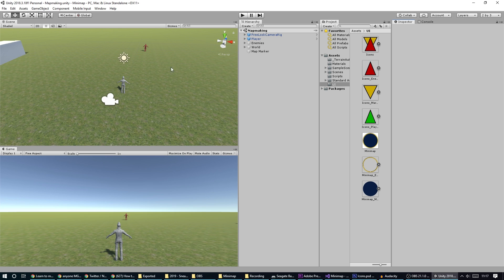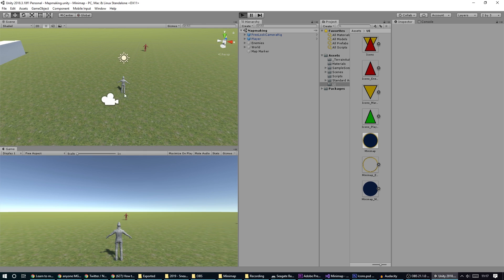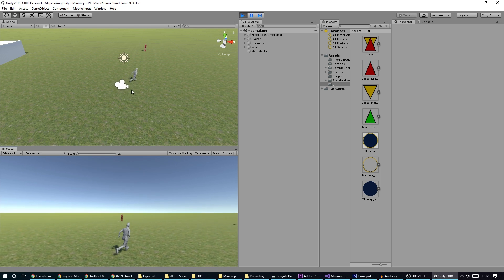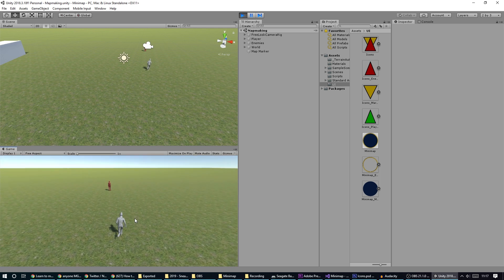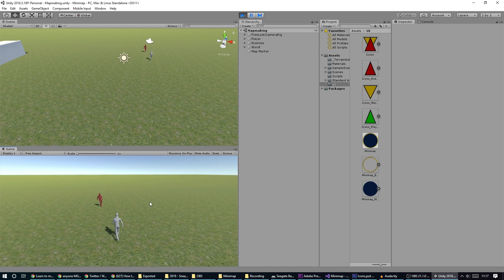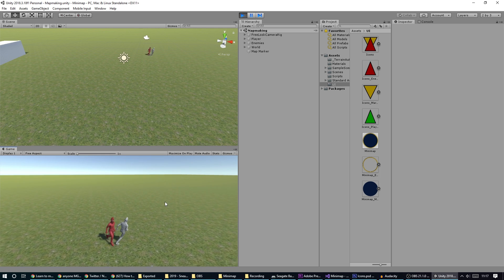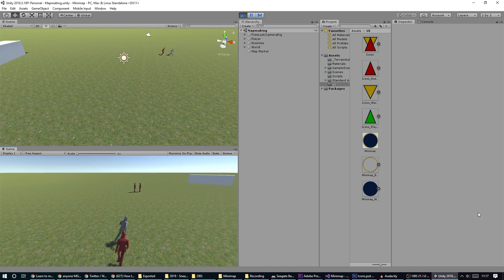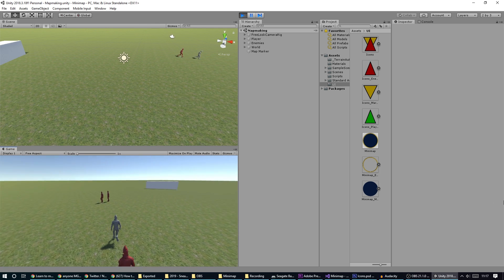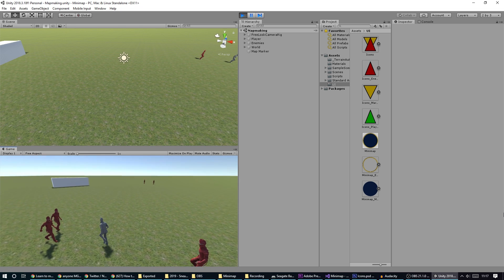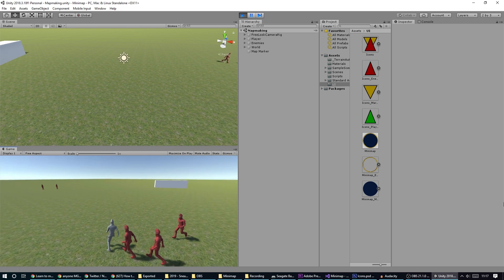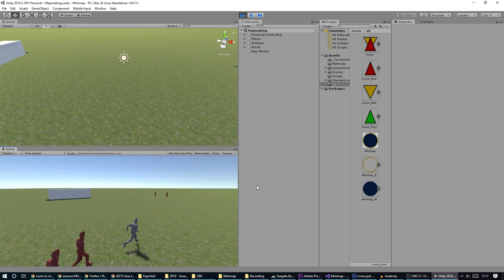It's just made with the default Unity assets. We've got a player that can run around and some enemies that will come chase us when we get close to them, but at the moment it's hard to keep track of where all the enemies are at any time.